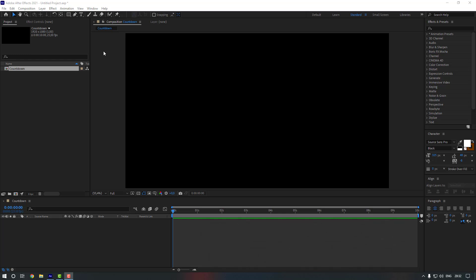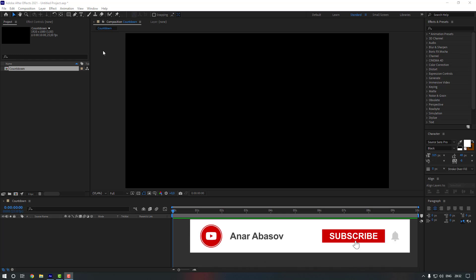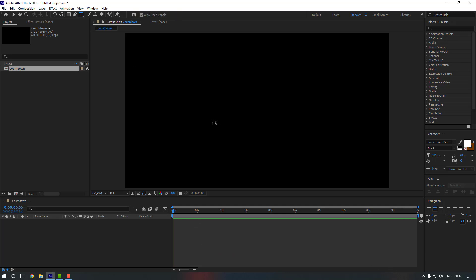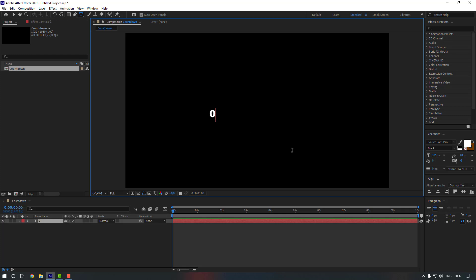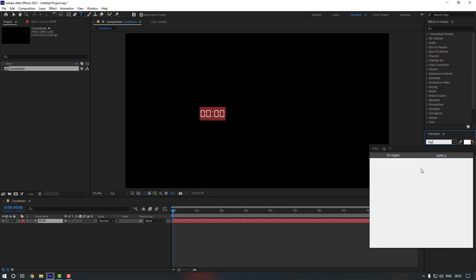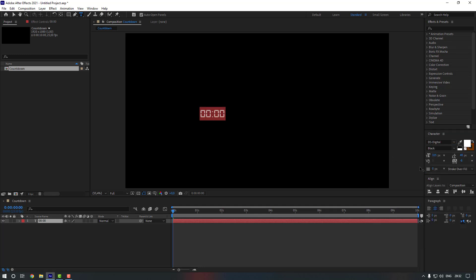The first thing we have to do is create a text. For that I'm going to use the type tool — you can click here or press Ctrl+T. Let's click and write '00:00'. Then select this text, go to fonts, change the font, and change the font size.